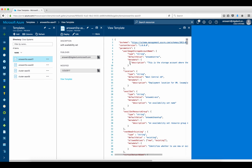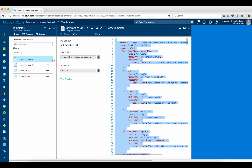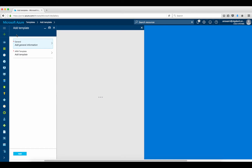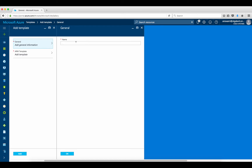I will click here and copy everything. Just to showcase how to create a template I'll click on Add and name this template as 'ASAv003 - Cisco ASAv deployment using template,' select plus availability set, and click OK.